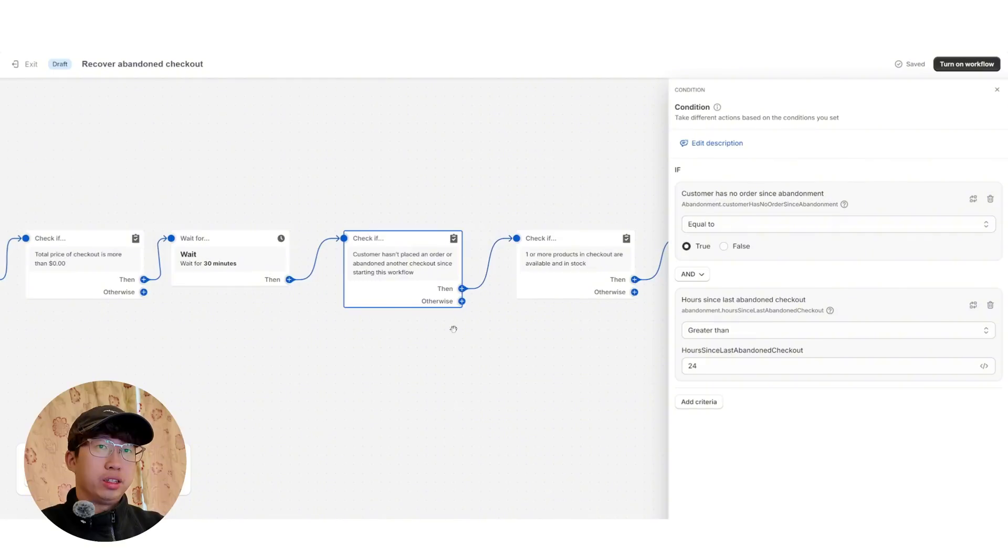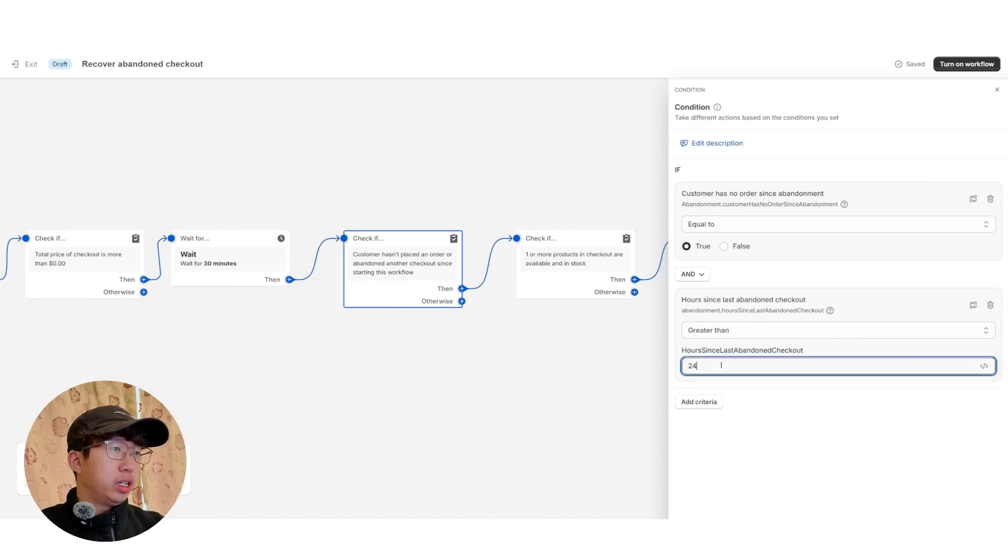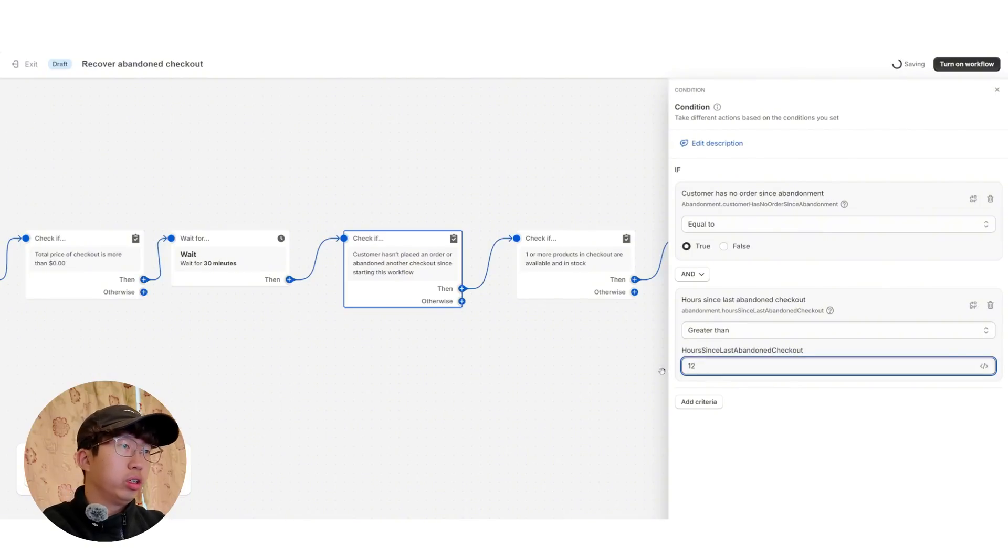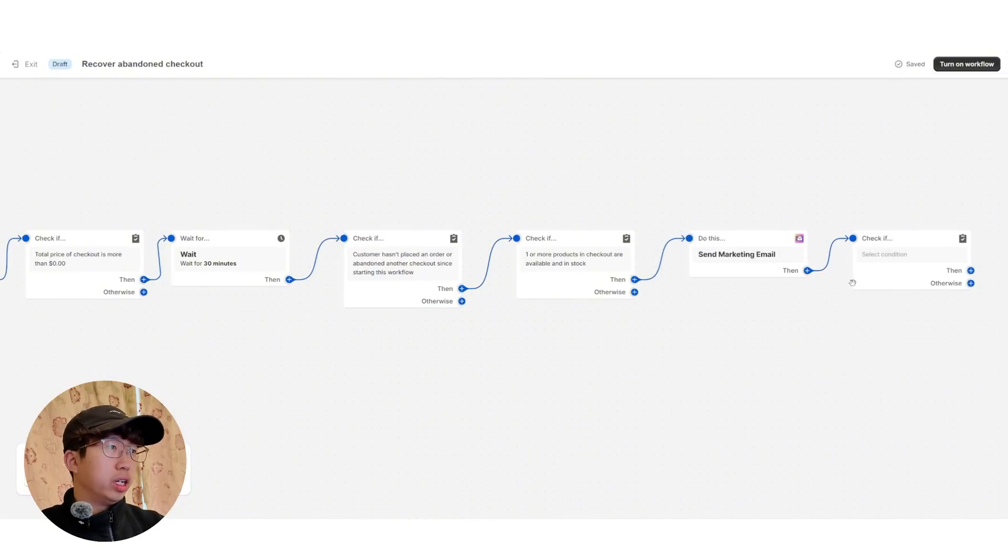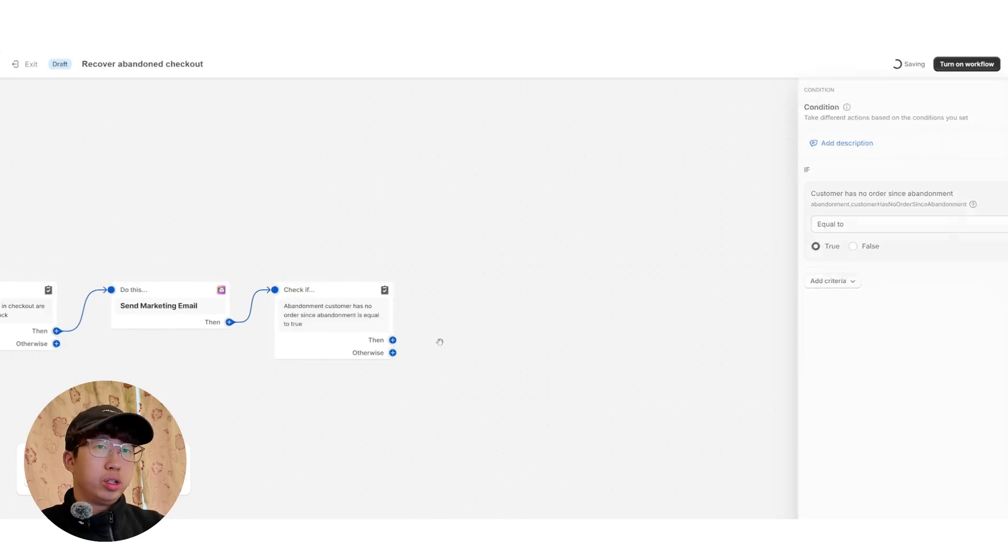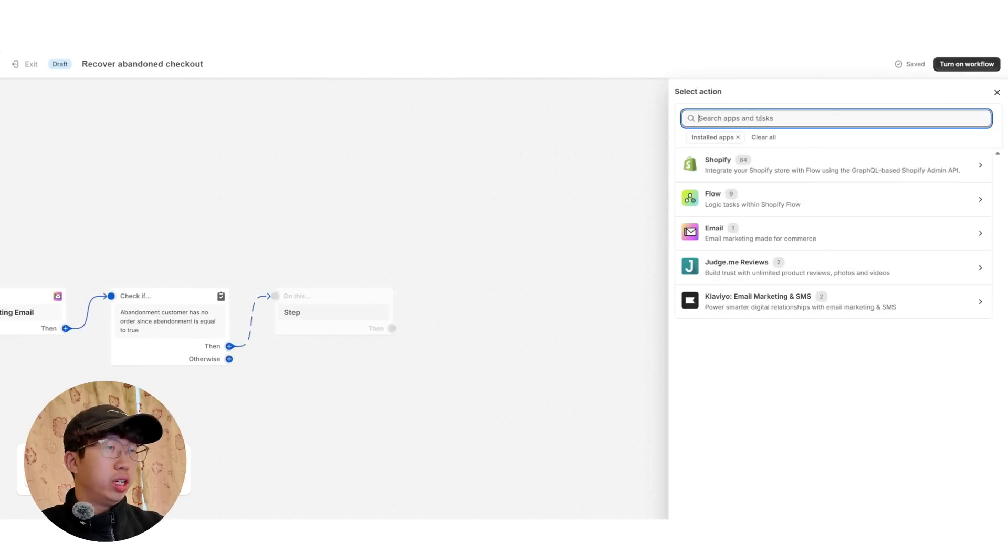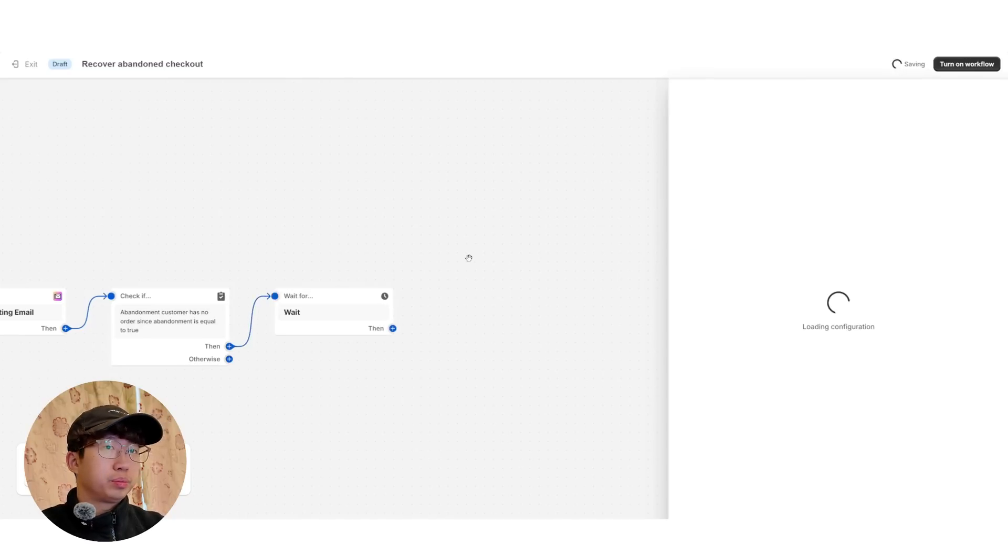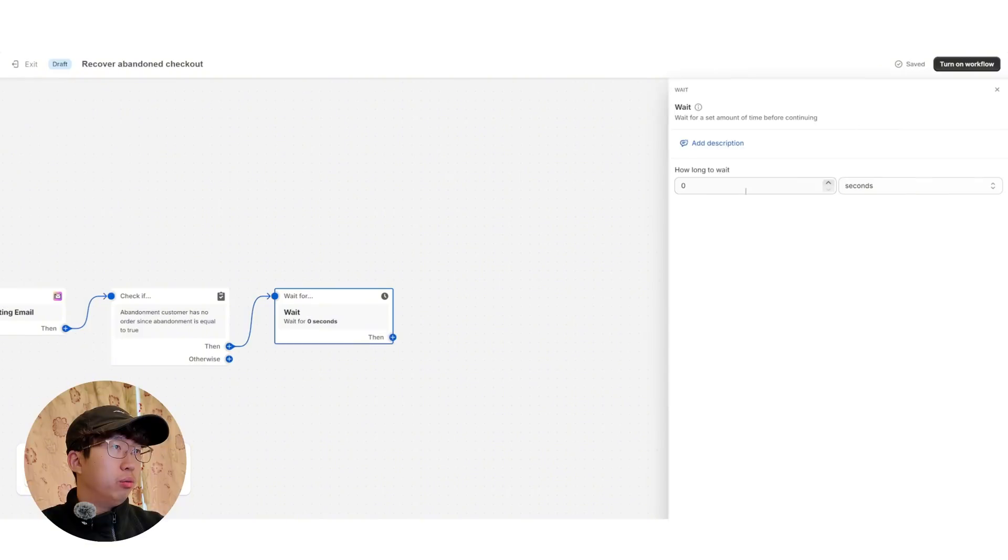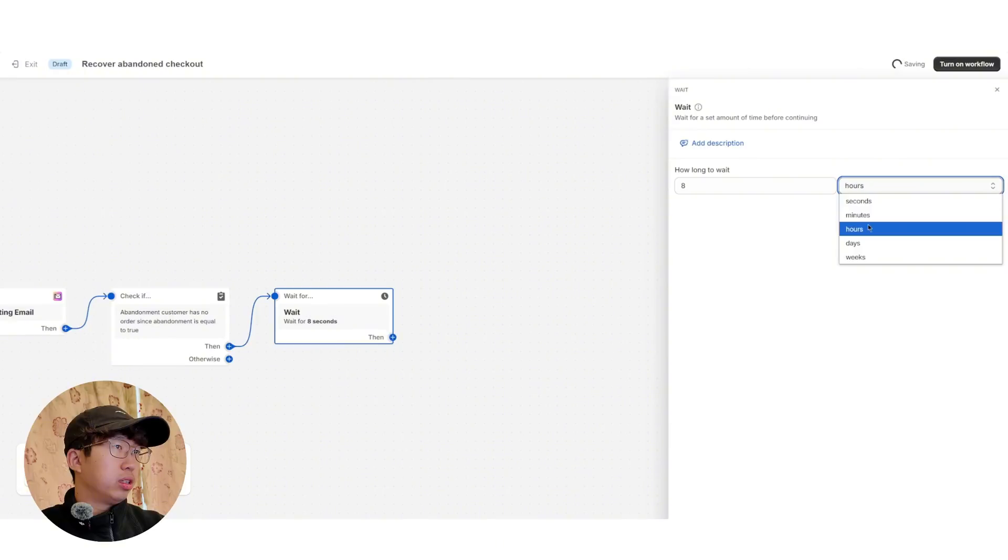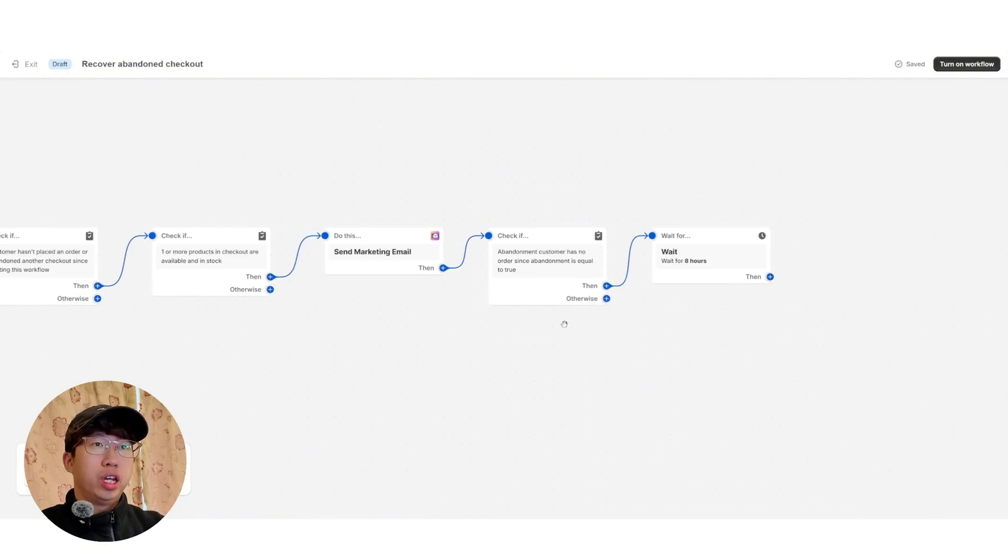Ah, you see, so this one, hours since last abandoned checkout, greater than 24 hours. So I'm not too sure if that's good. I'll maybe just put one. Yeah, and then this one is true. And then from here, we're going to click then and then action and then search for wait. Wait for flow. And we're going to wait eight hours to send the next email.